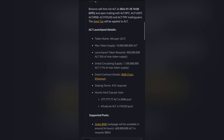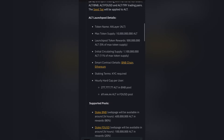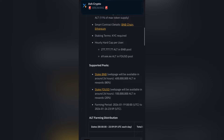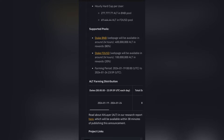If you want to see the Alt Layer details: the maximum token supply is 10 billion, and the Launchpool token rewards are 500 million, which is 5% of the total token supply. The initial circulating supply is 1.1 billion tokens, which is 11% of the maximum total supply, on the Ethereum chain. The farming period is from the 19th to the 24th of January.